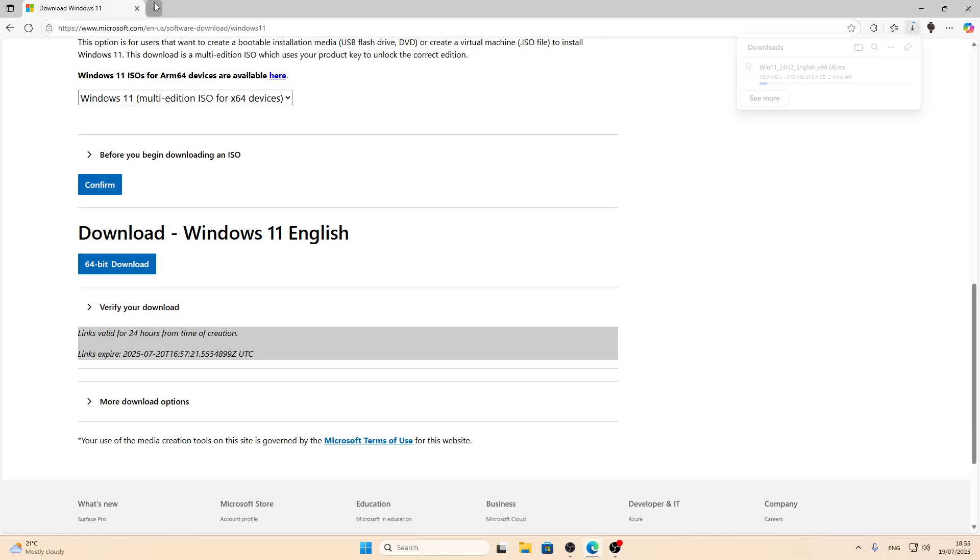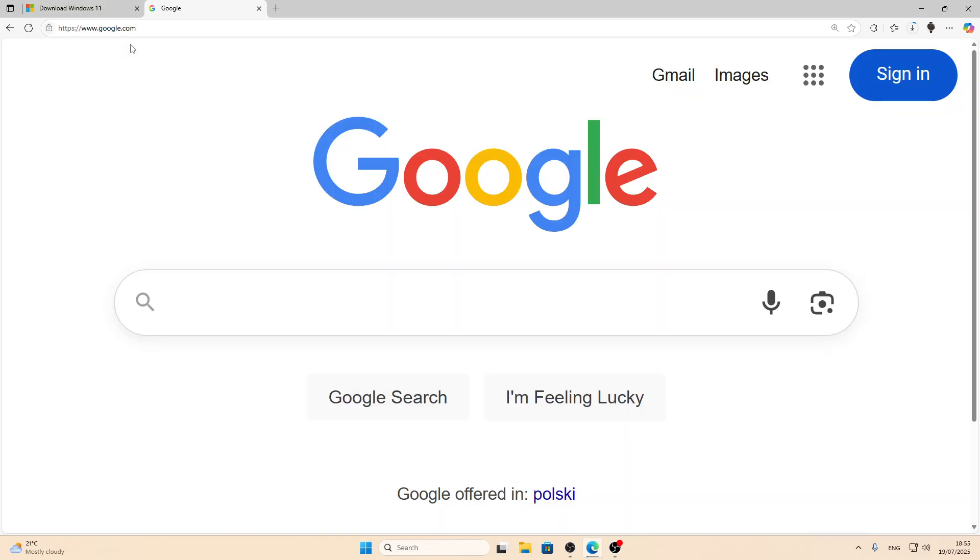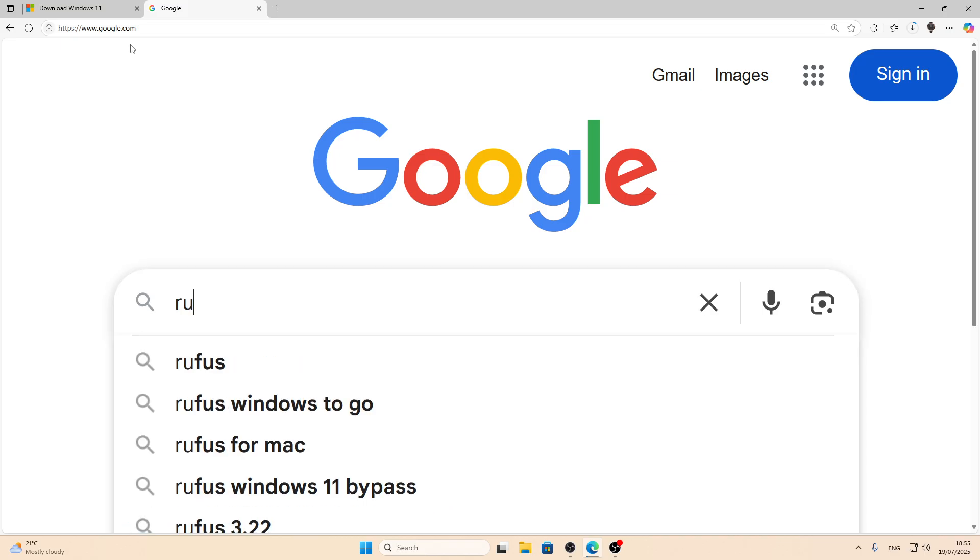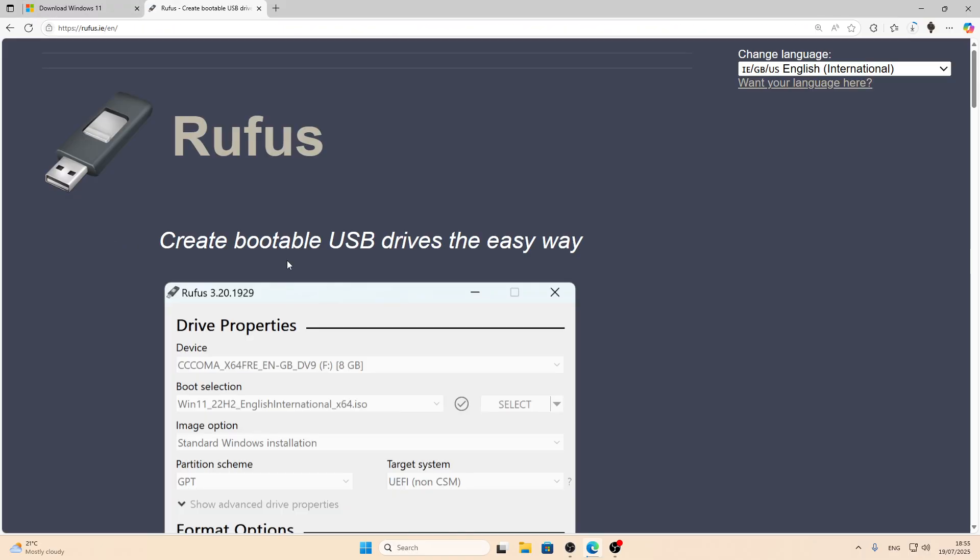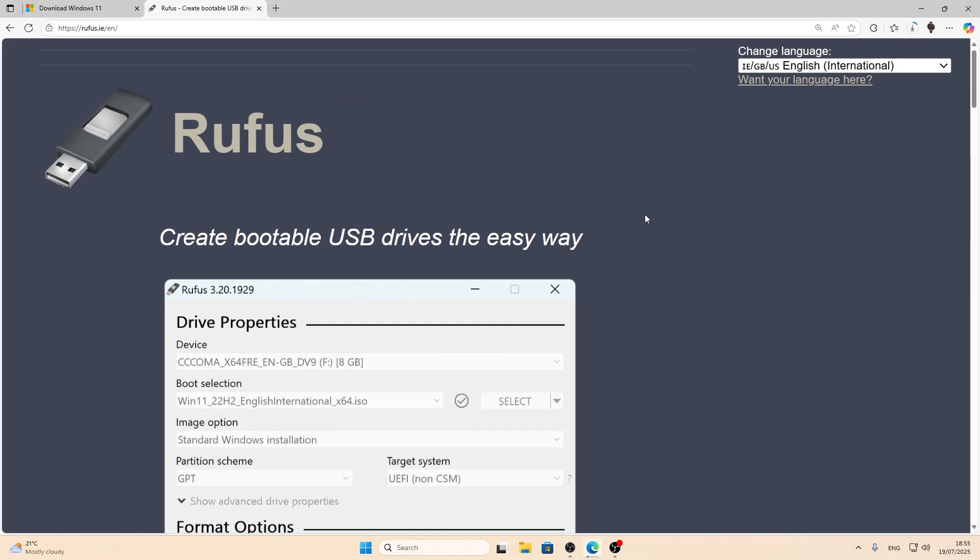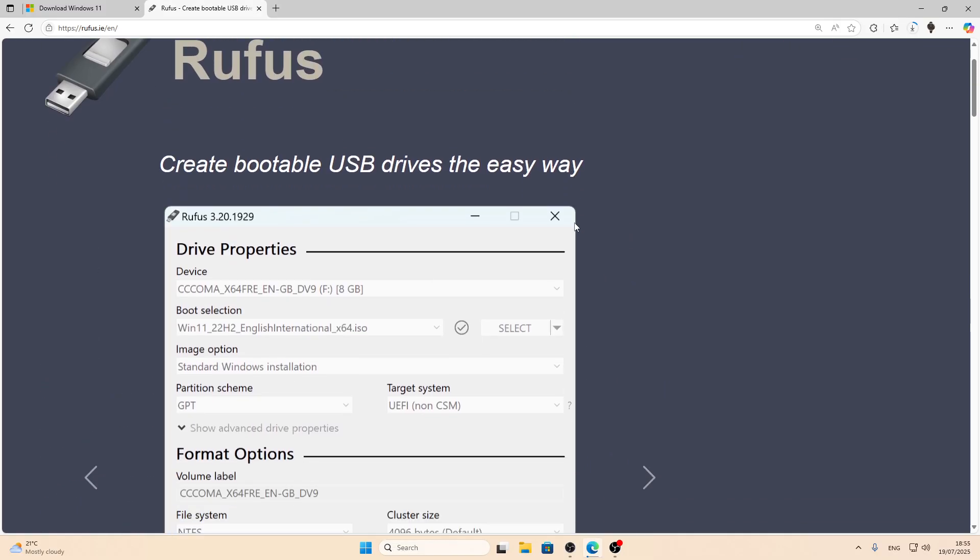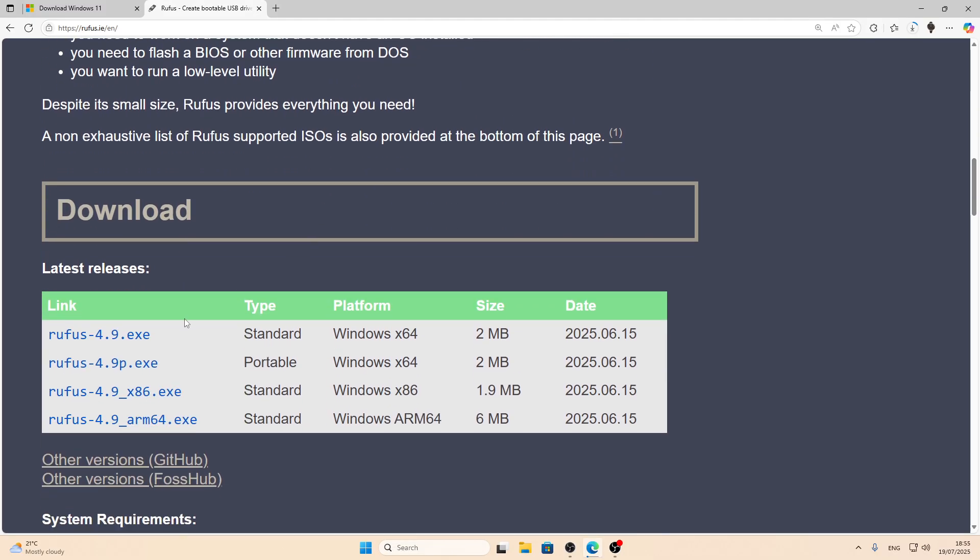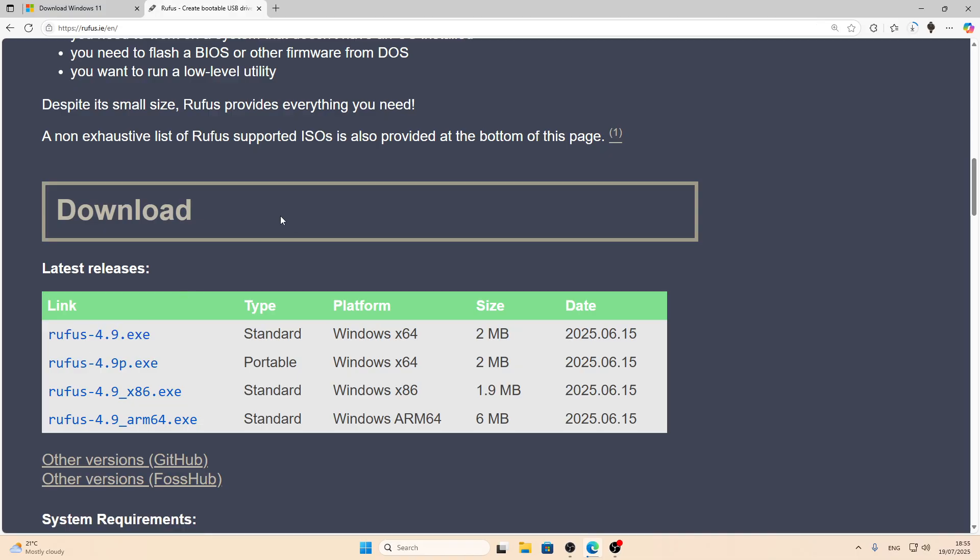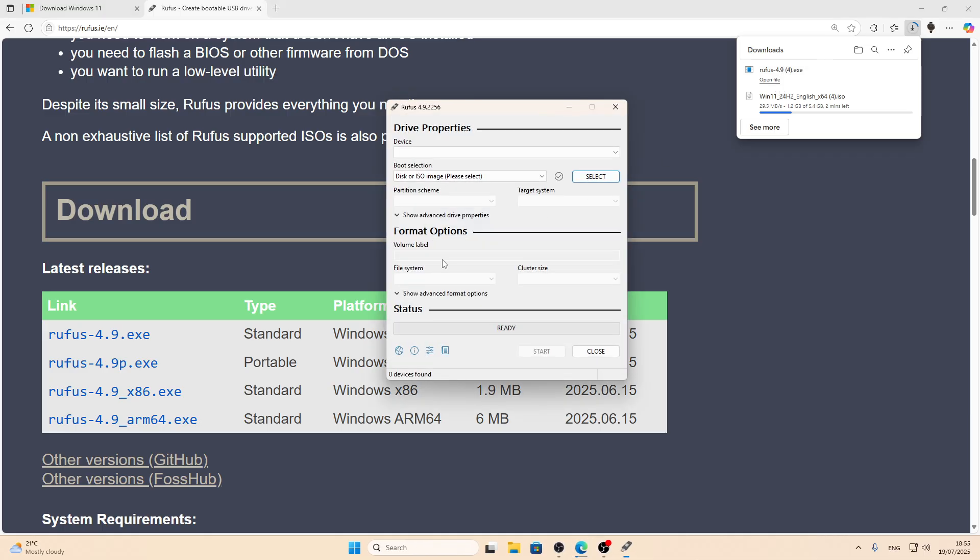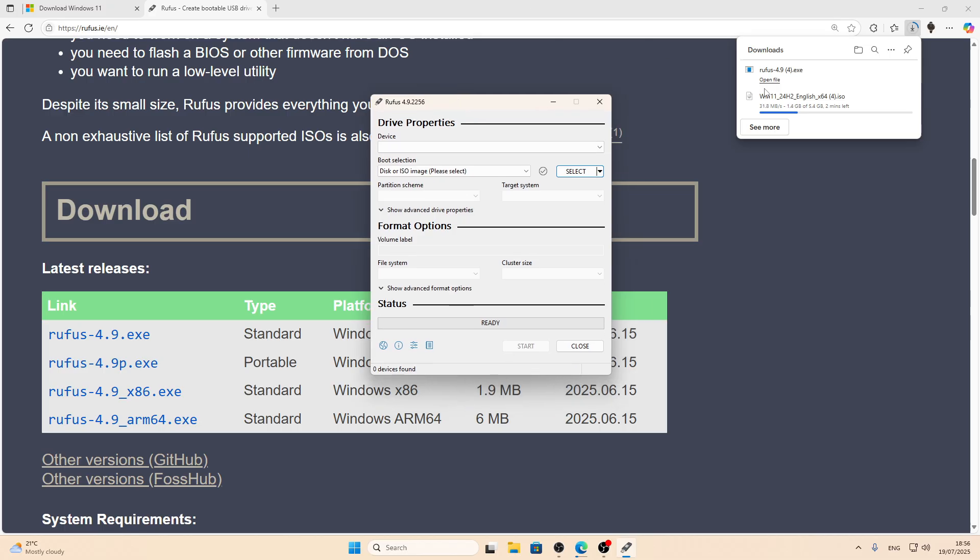In the meantime we can open another tab and search for Rufus, which is the program for creating bootable USB flash drives. Once you are on this page, go down and select this option right here. Download this application. And if it doesn't run on your PC, then download this one. And then you'll have to wait until your ISO image is downloaded.